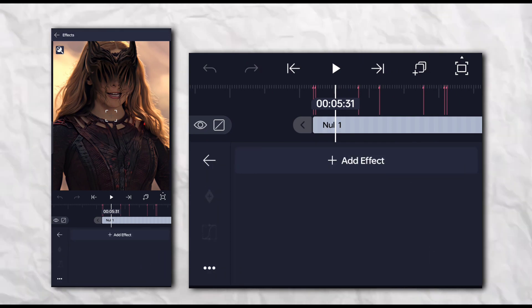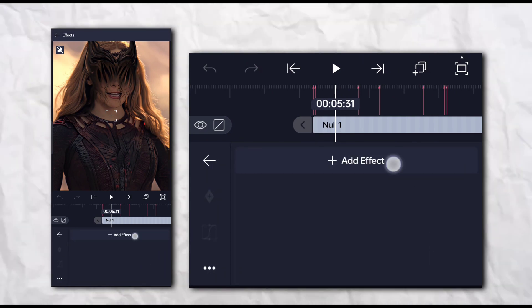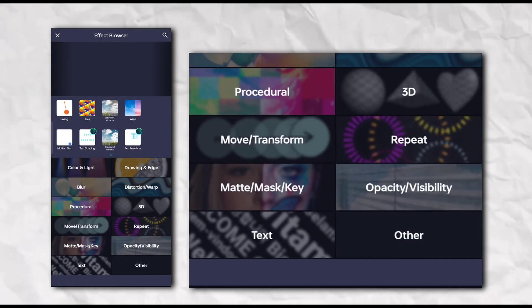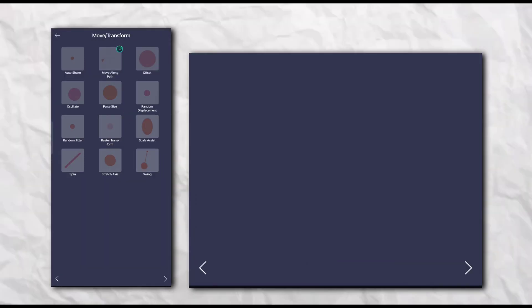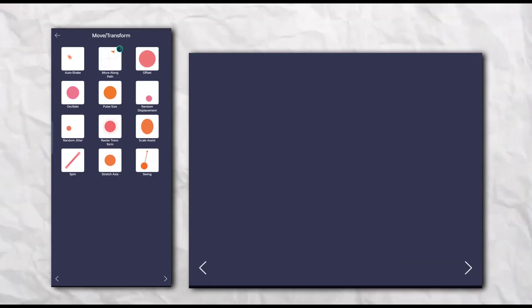Now go to the effects section. Add swing.